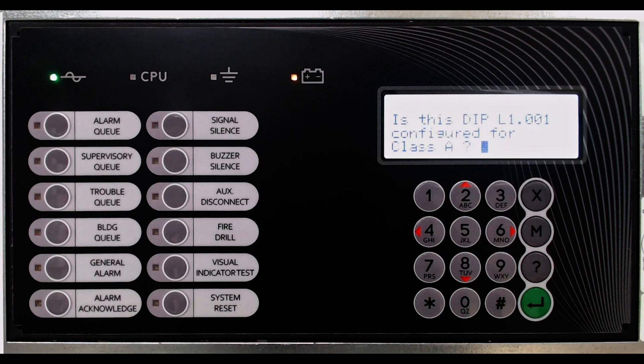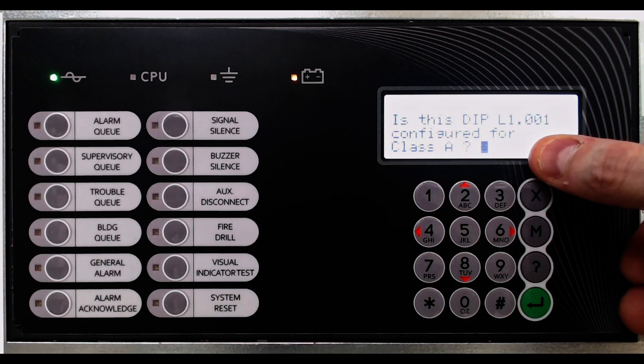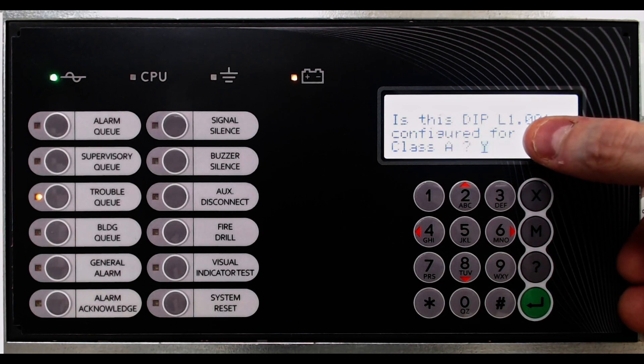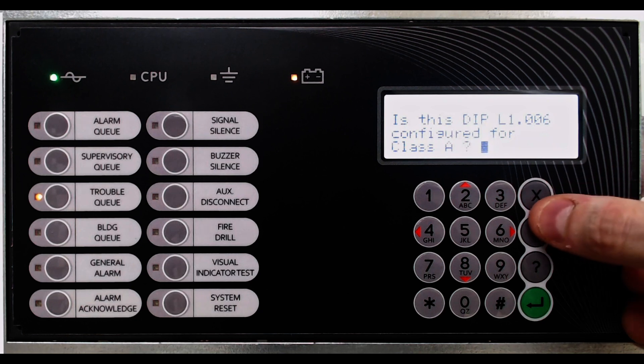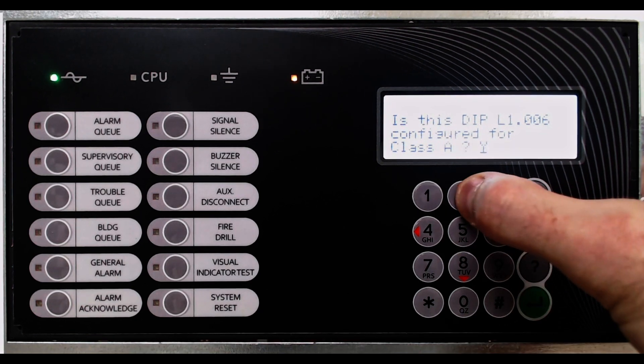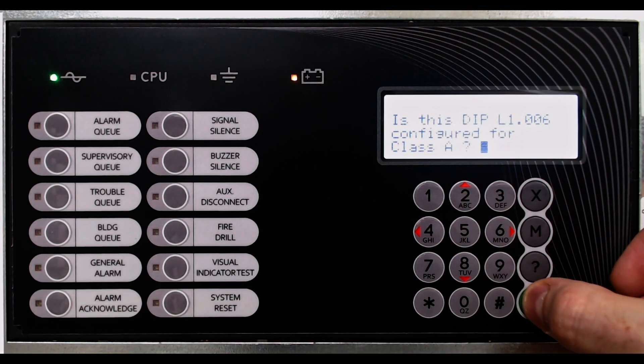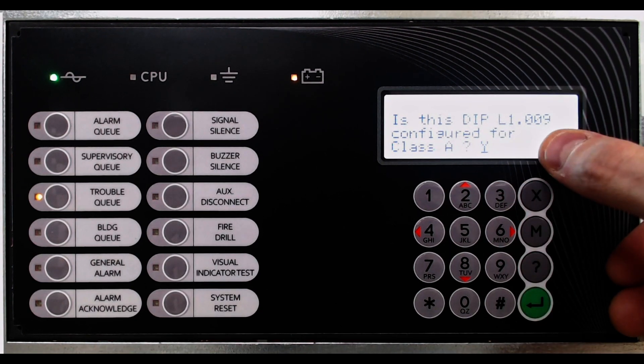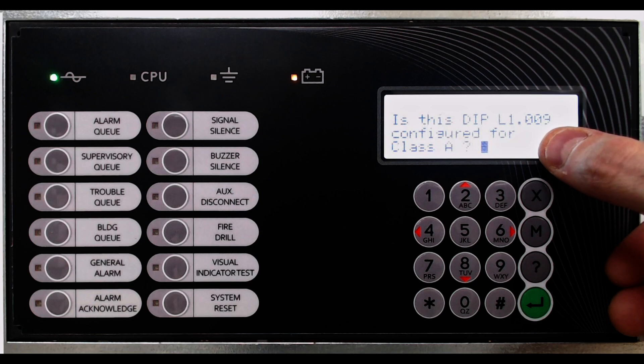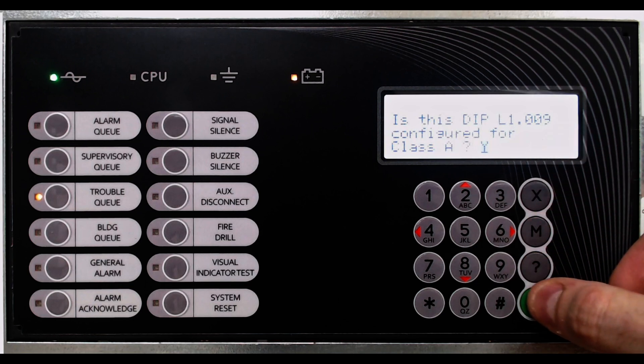The prompt asks, is this dual input module on Loop 1, Address 1, configured for Class A. The selection is Class A, Yes or No. Selecting No will set the device as Class B wired. Selecting Yes will set the device as Class A wired.